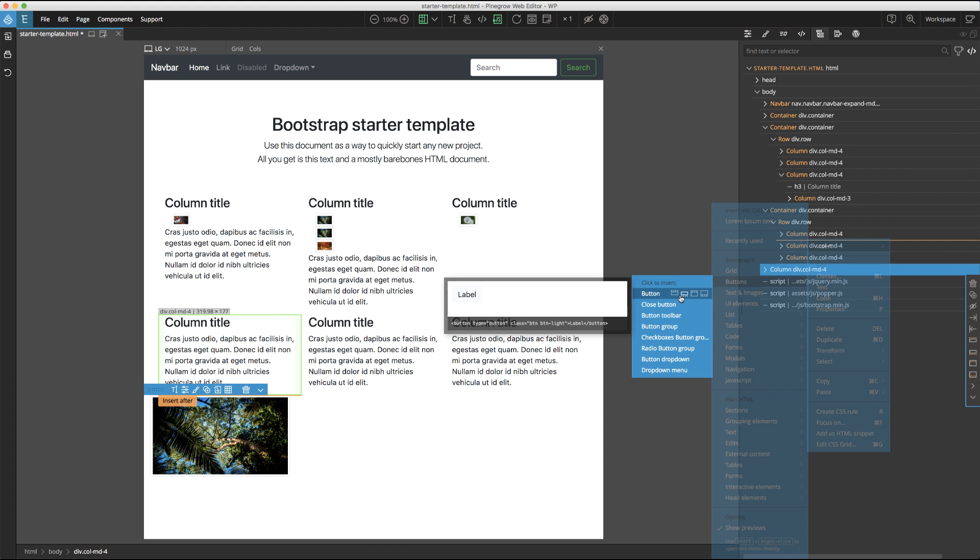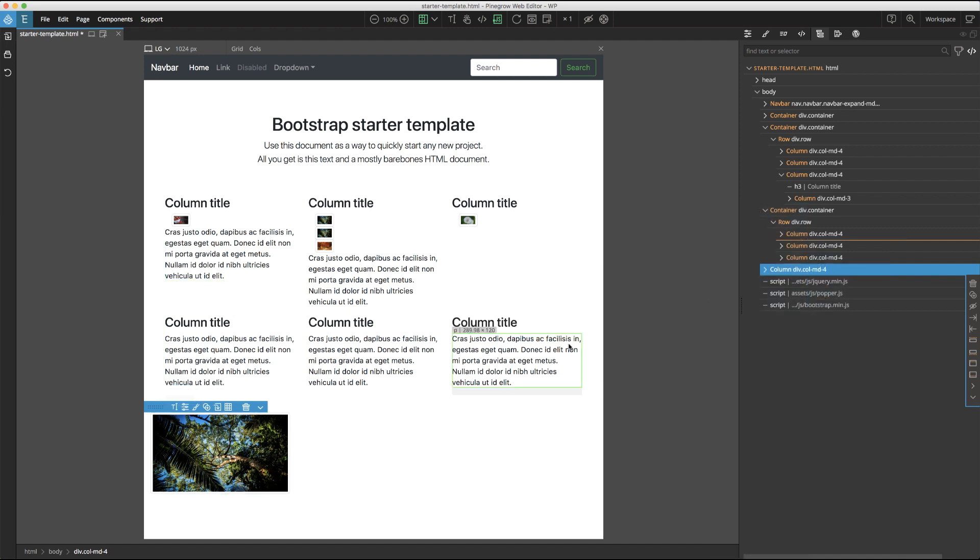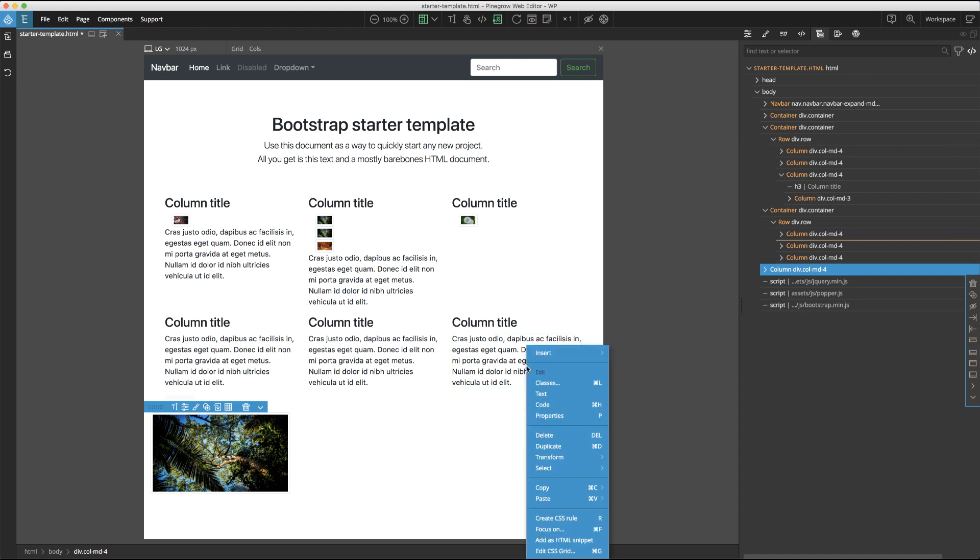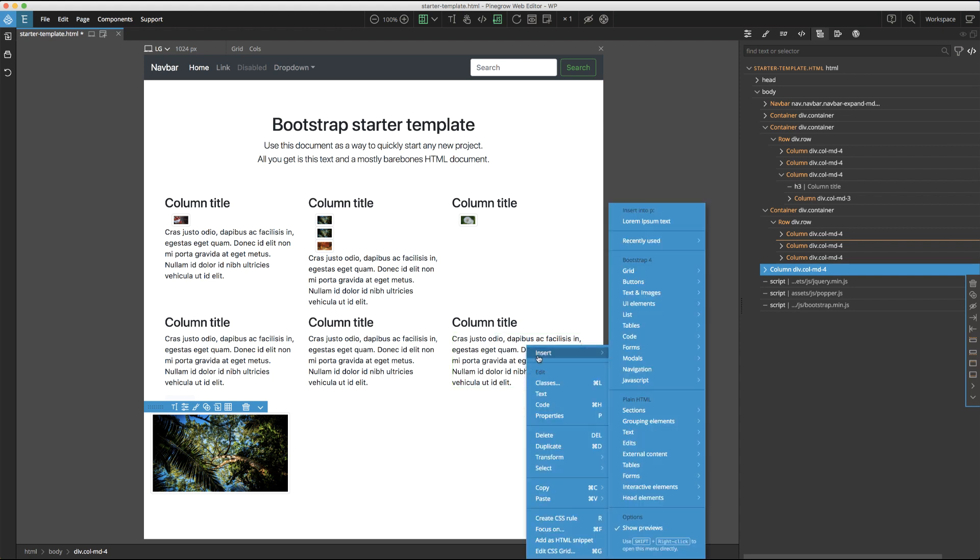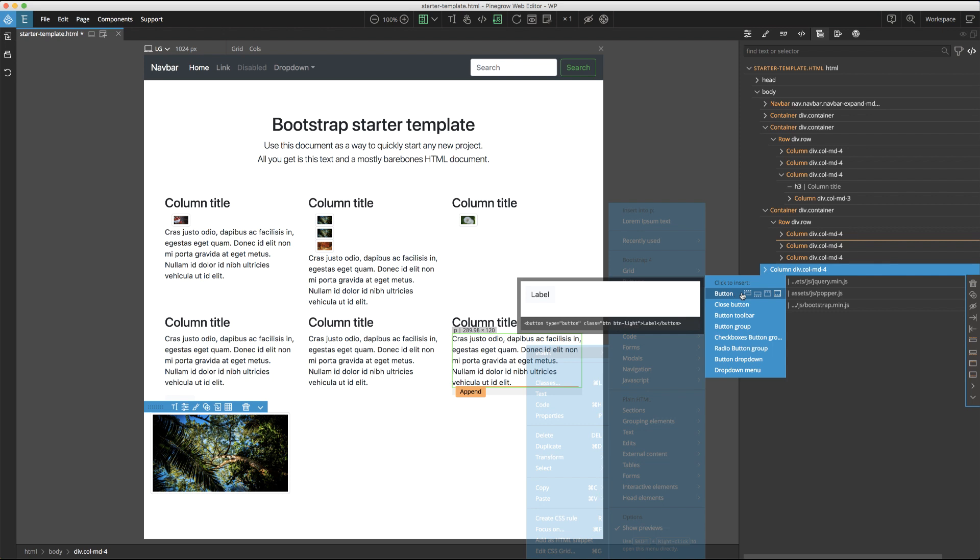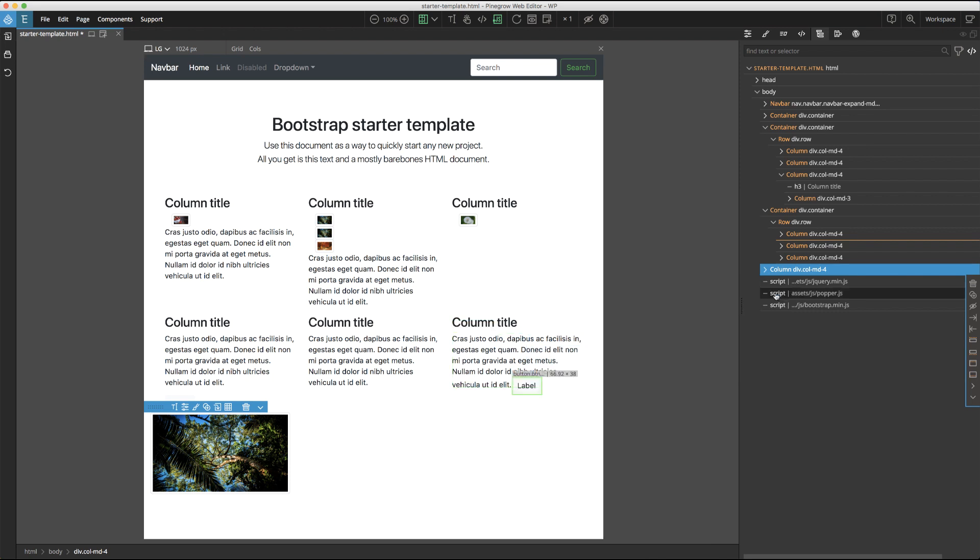Once you select an element, you'll see four icons appear that will indicate whether you want to insert before, insert after, prepend, or append the particular item. If you highlight an item in the page view and right click, you'll get the same menu with the same options to insert before, insert after, prepend, or append.